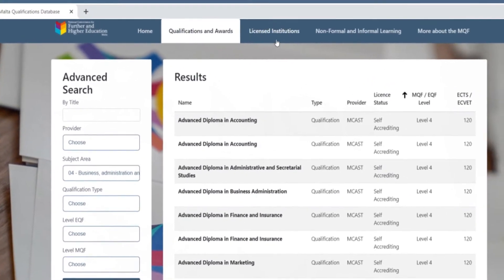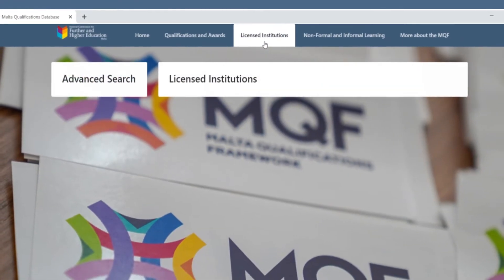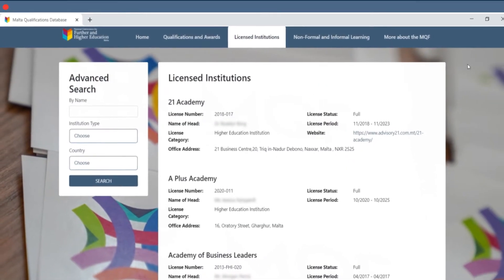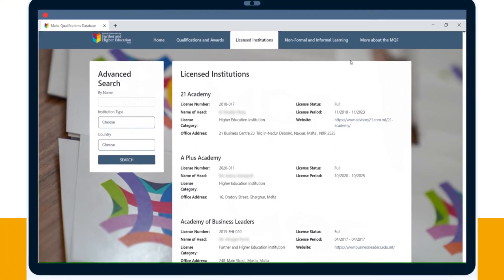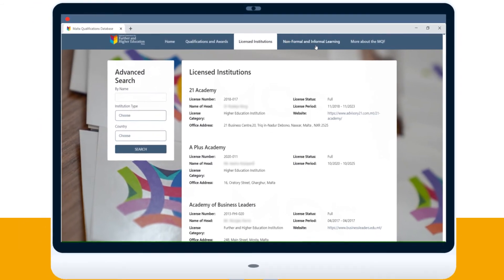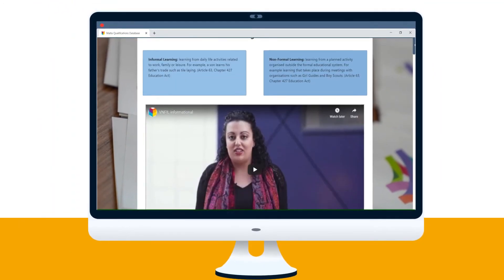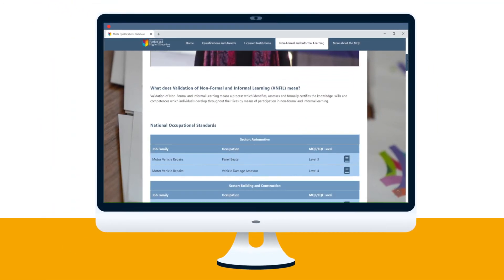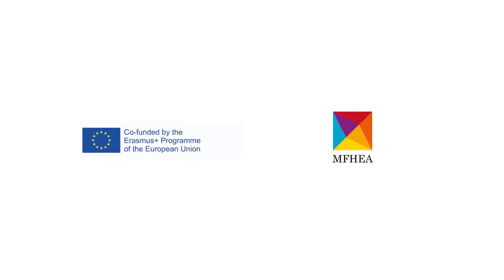The licensed providers tab lets you see all the licensed education providers in Malta, as well as a full list of the national occupational standards. Deciding your next step has never been easier than with the Malta qualifications database.